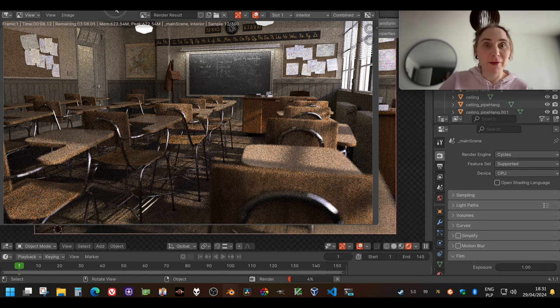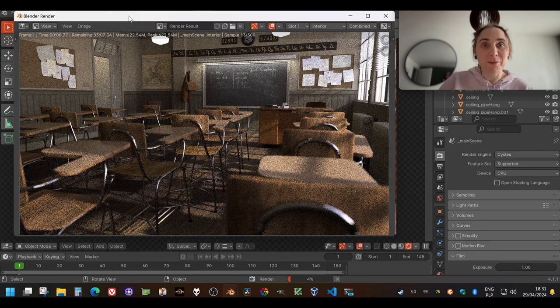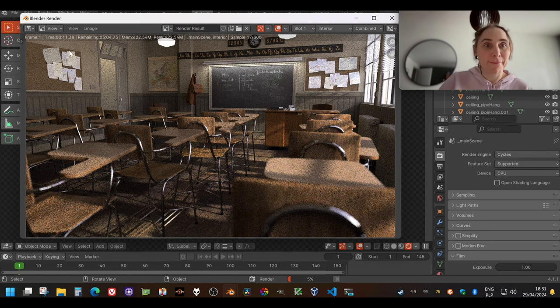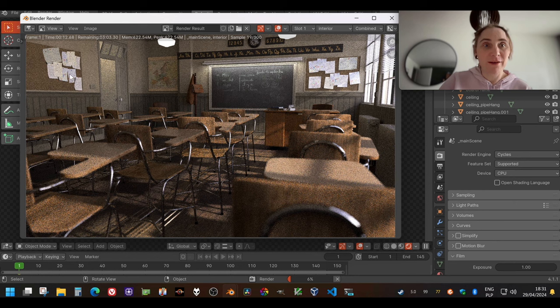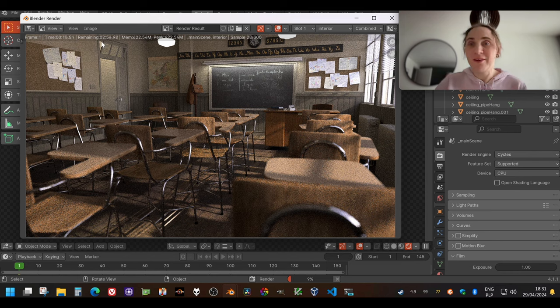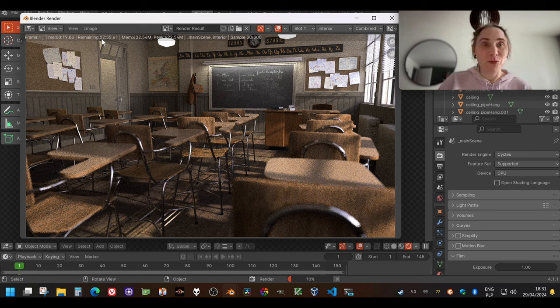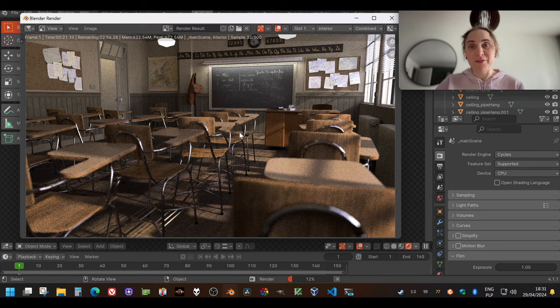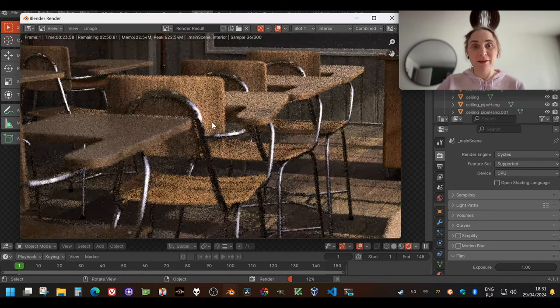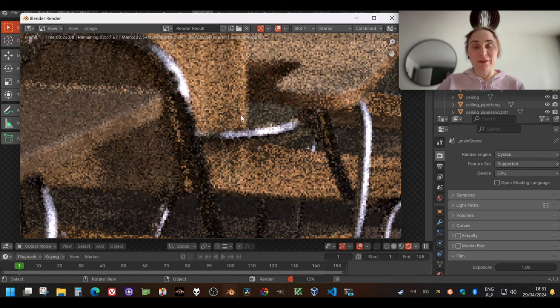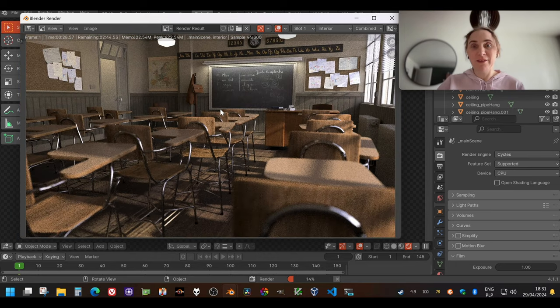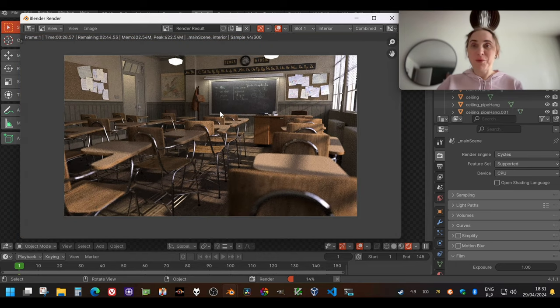It says two minutes, 55 seconds left. So it's going to be rendering for a while. You can still see the grain and it's getting better and better. So this is pretty cool.